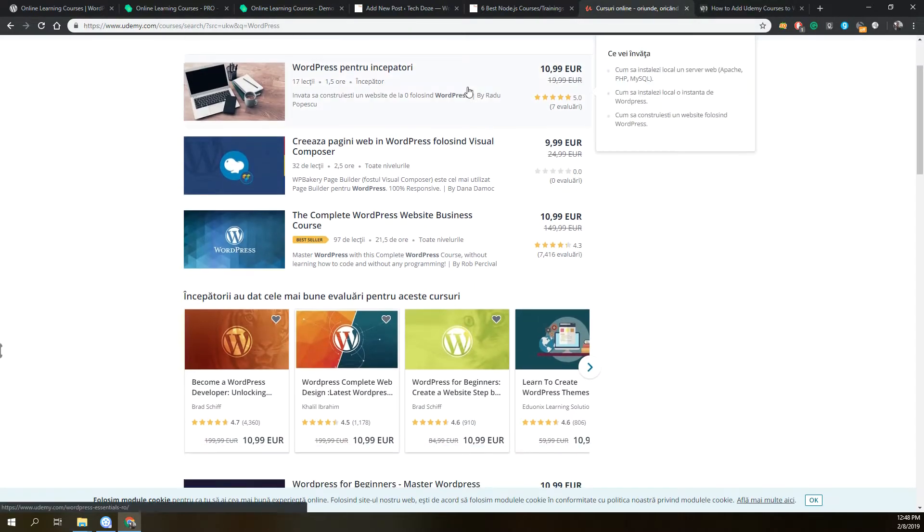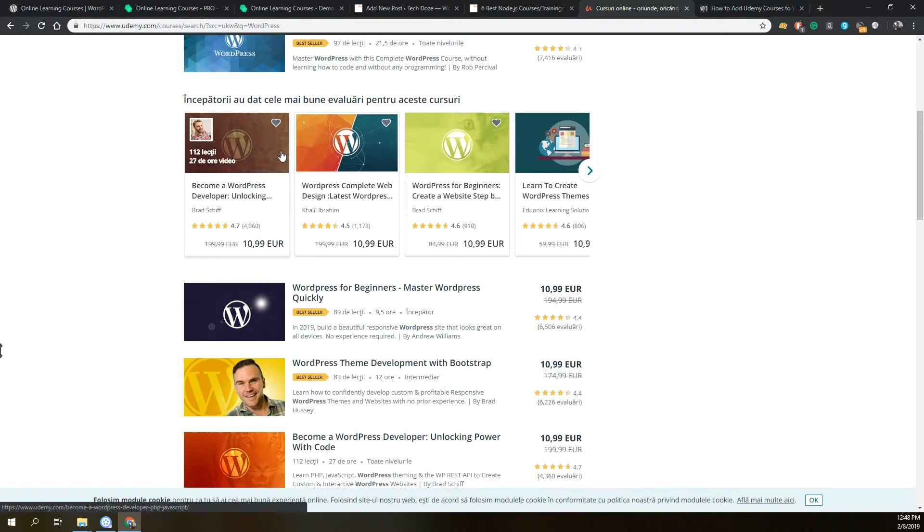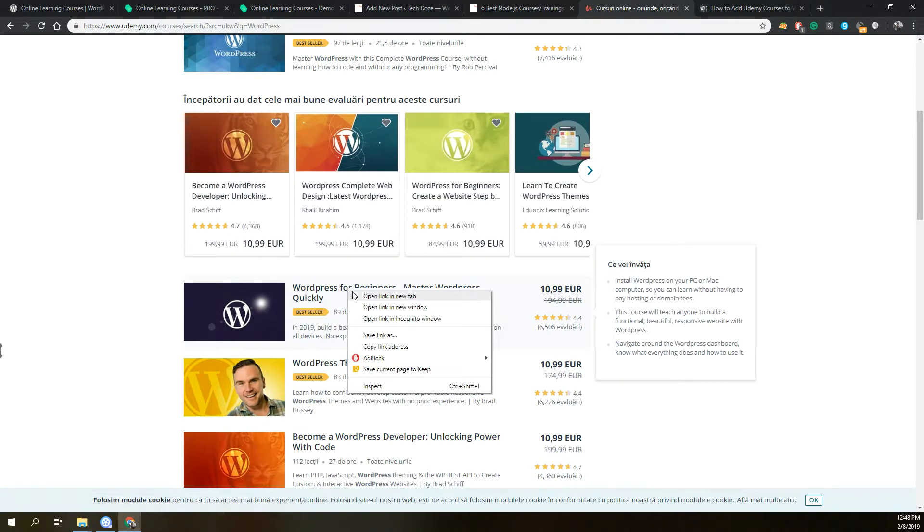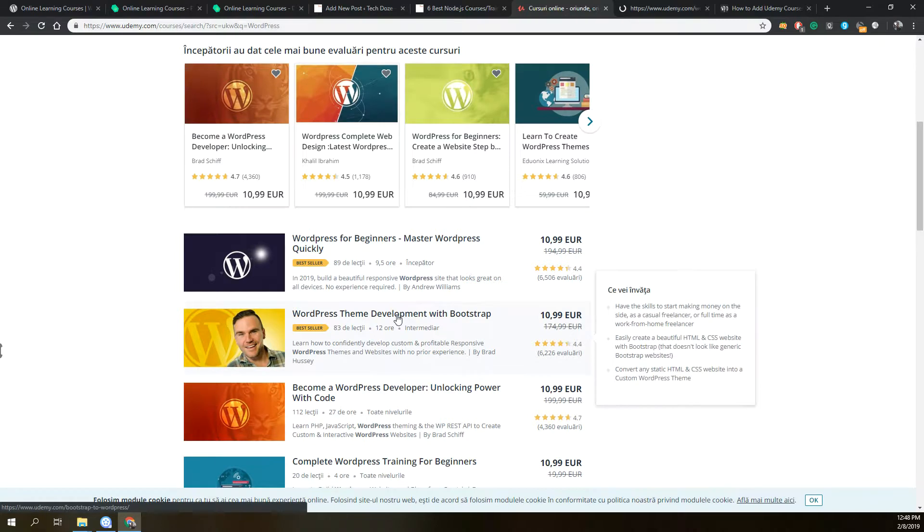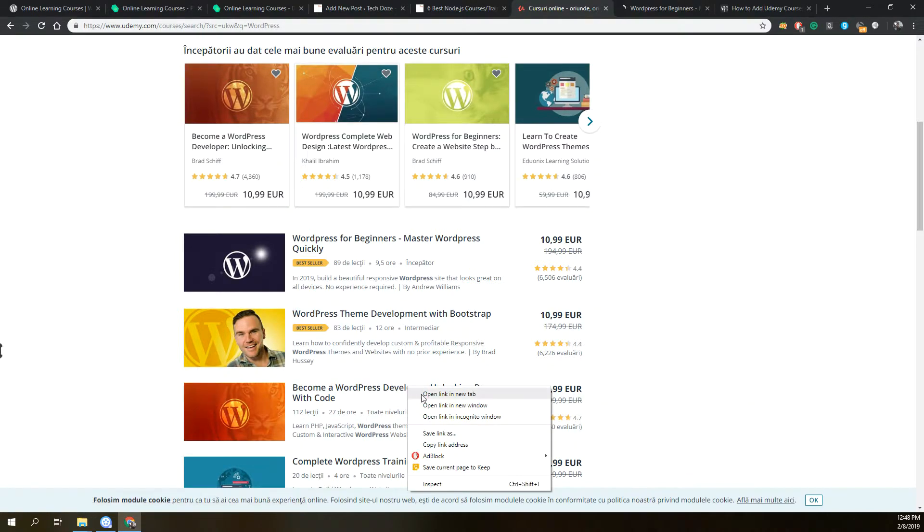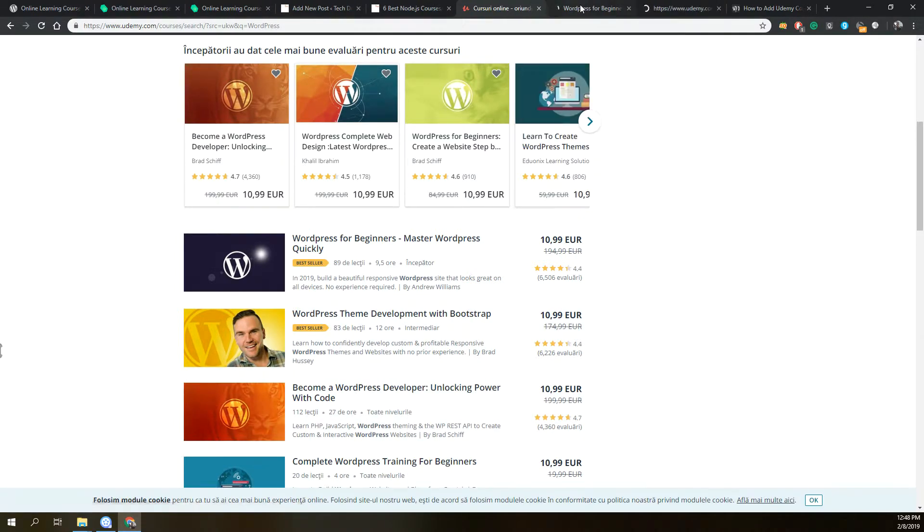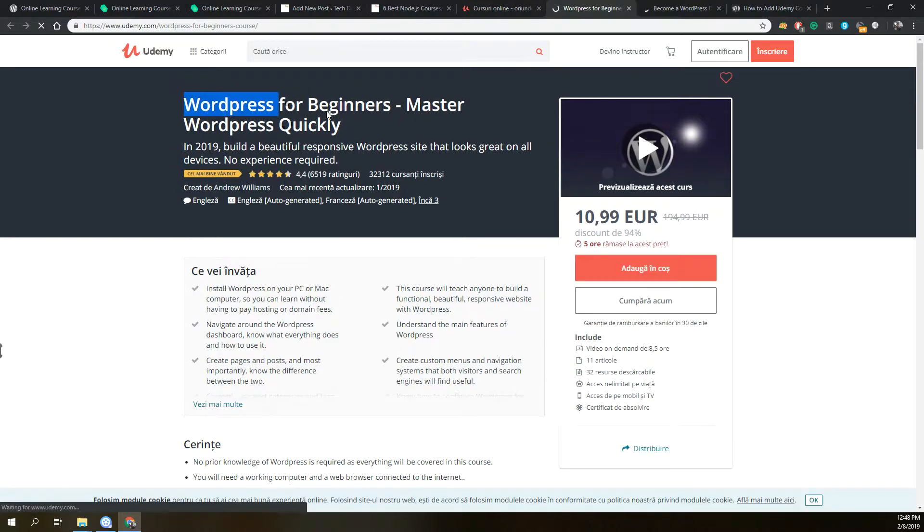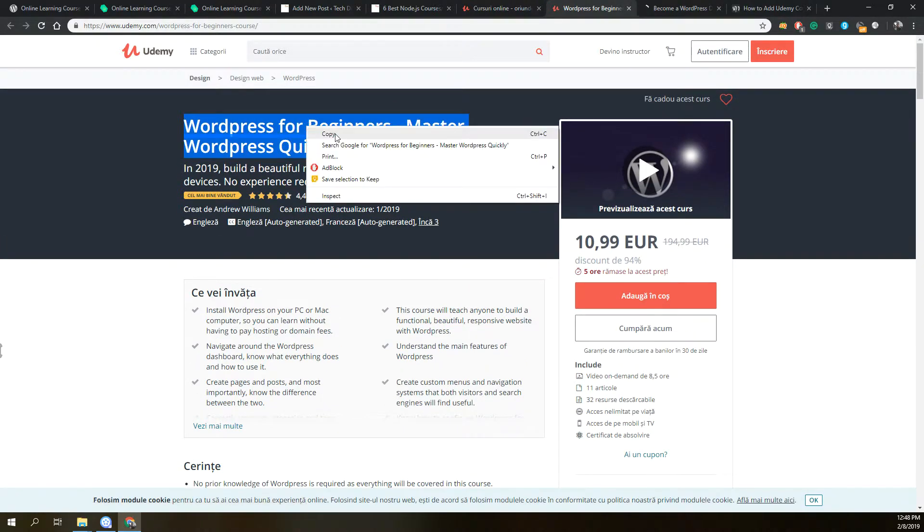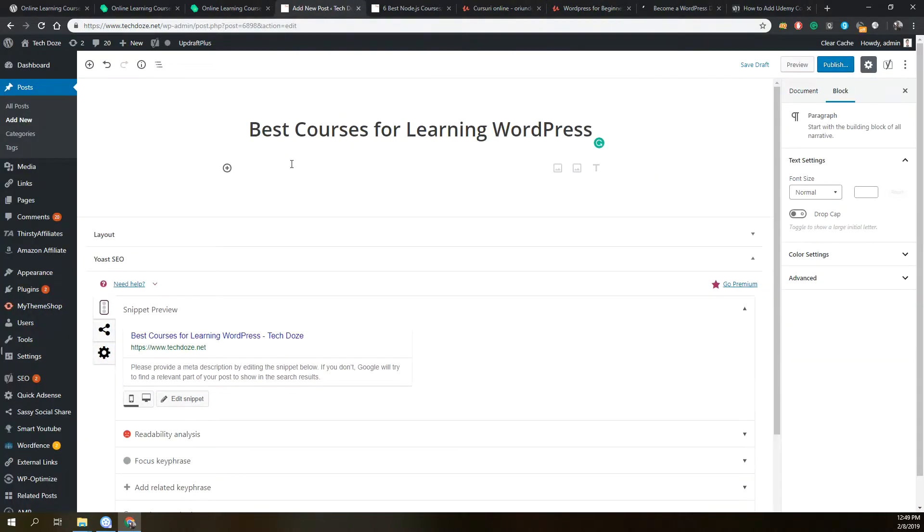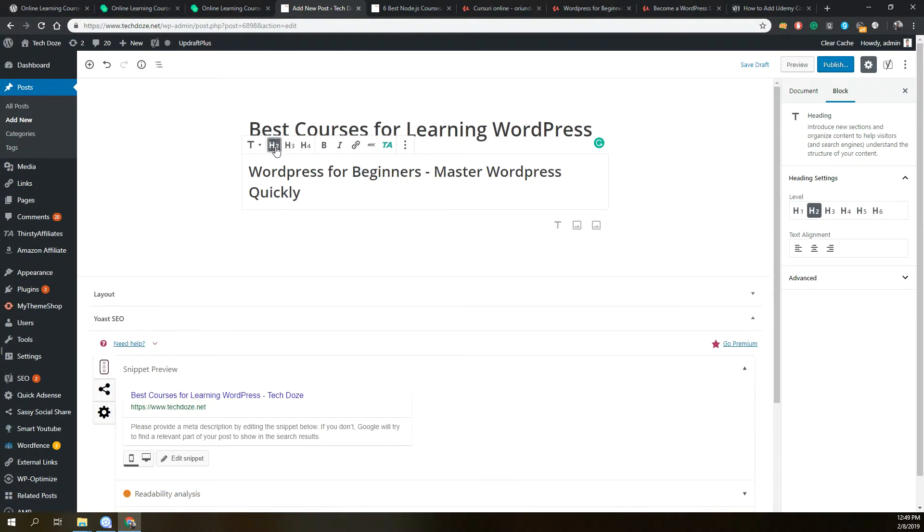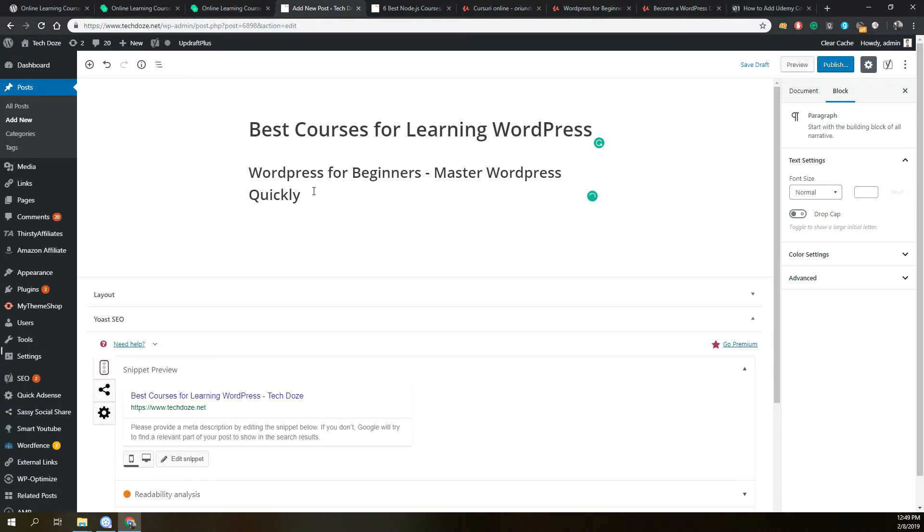Here we have some courses. Let's say we want to add this one with developer. I have just opened the courses. I will take just the title here and put it in the post. Next, if you would like to add your course you will need to use a shortcode.